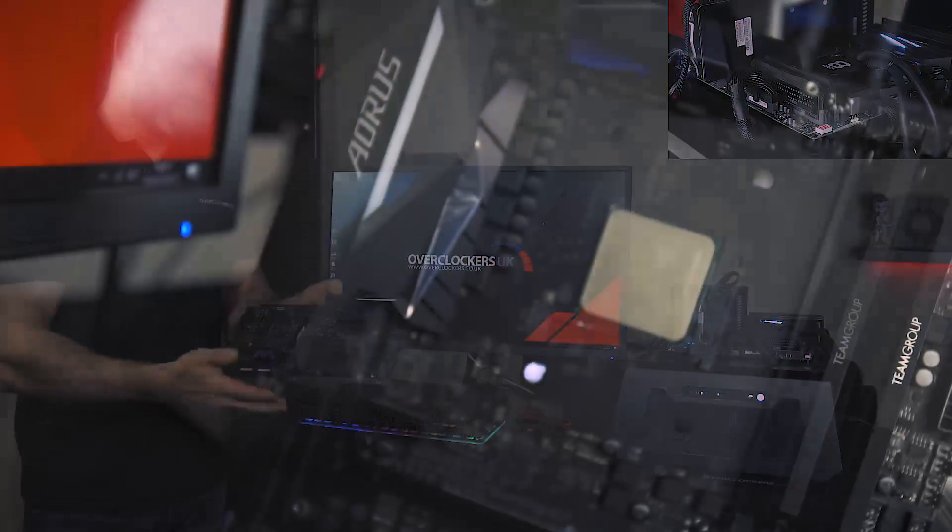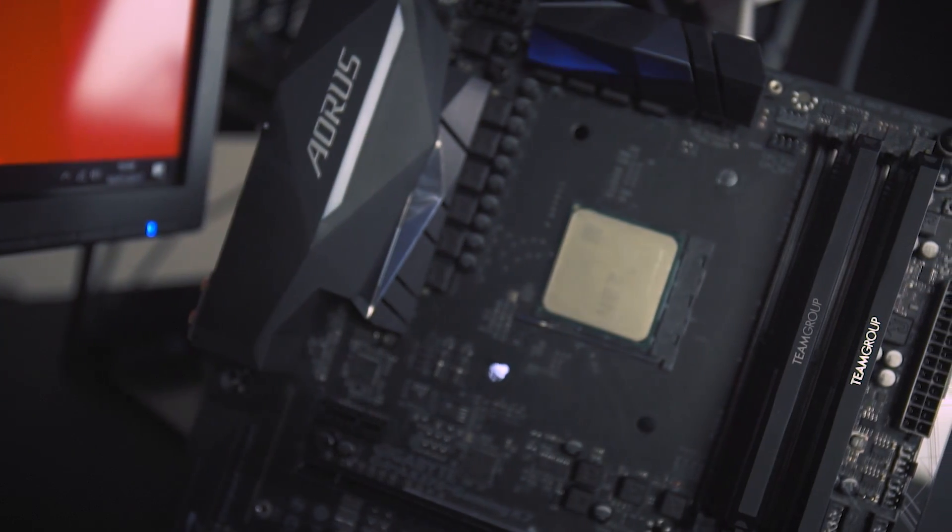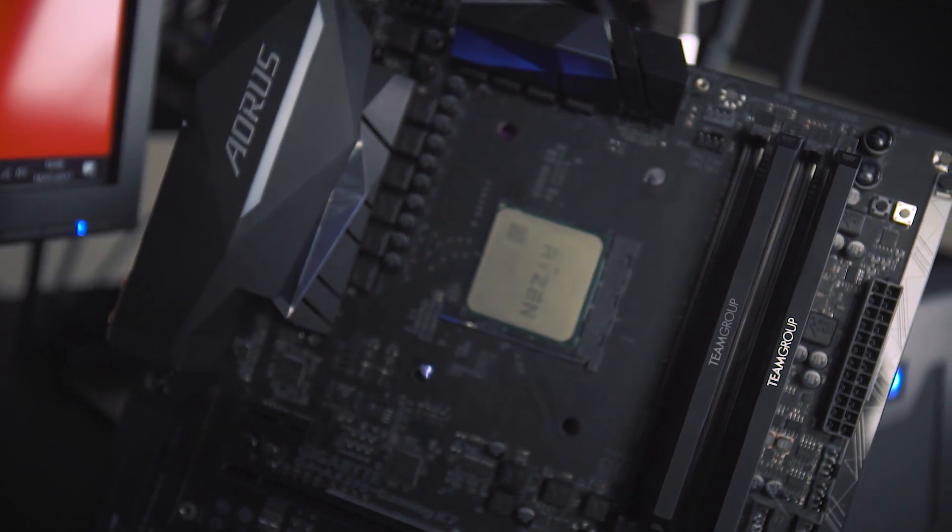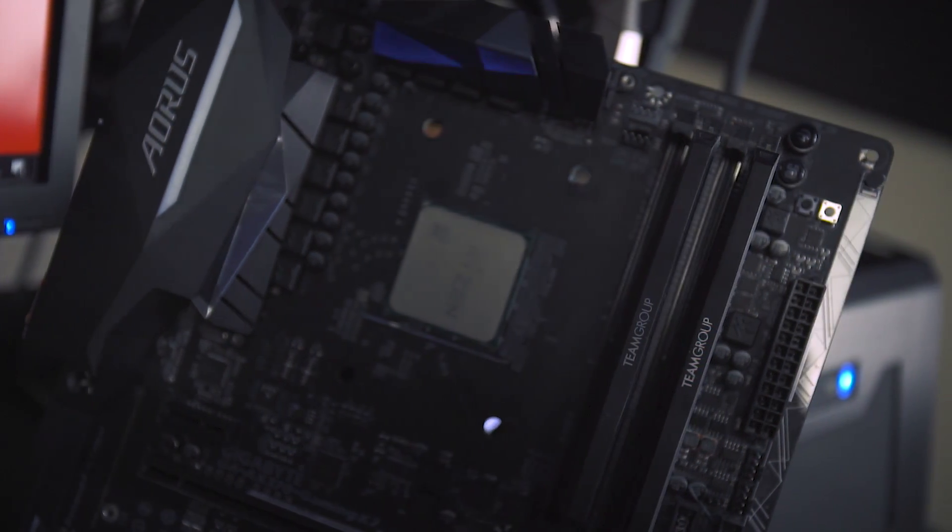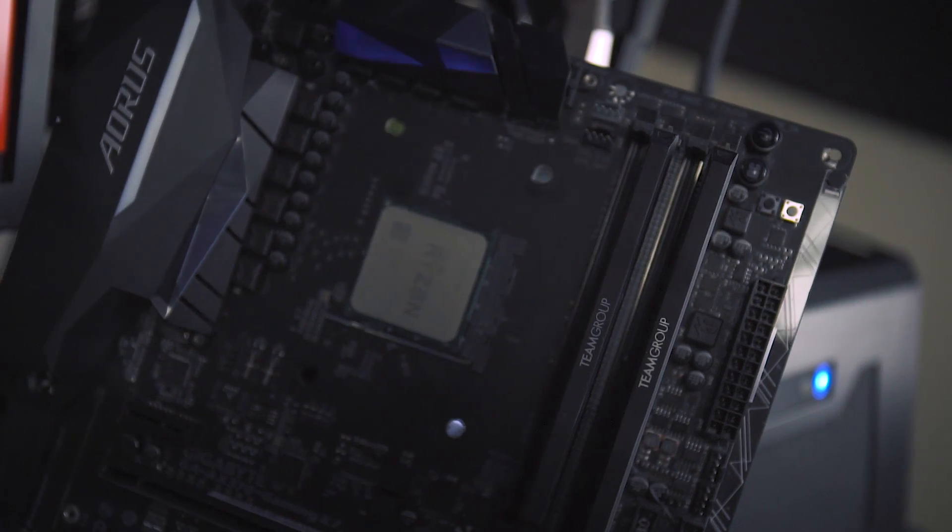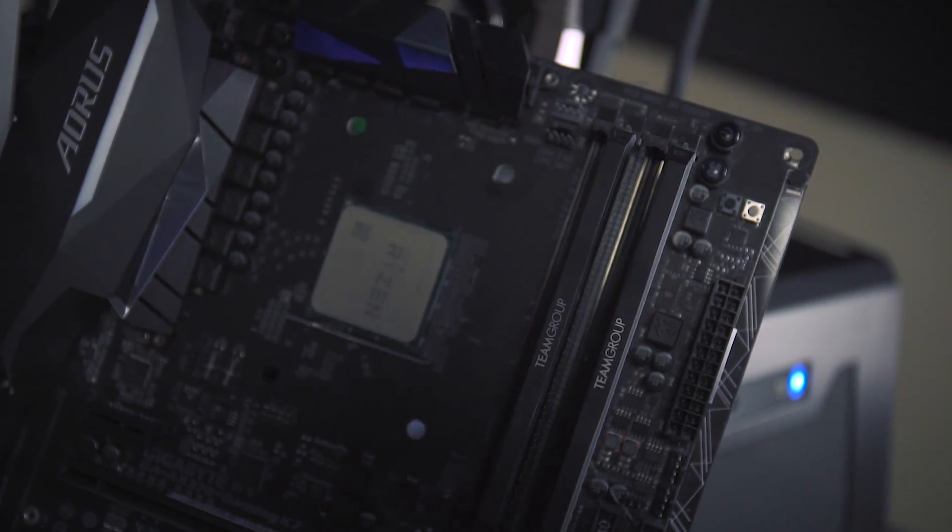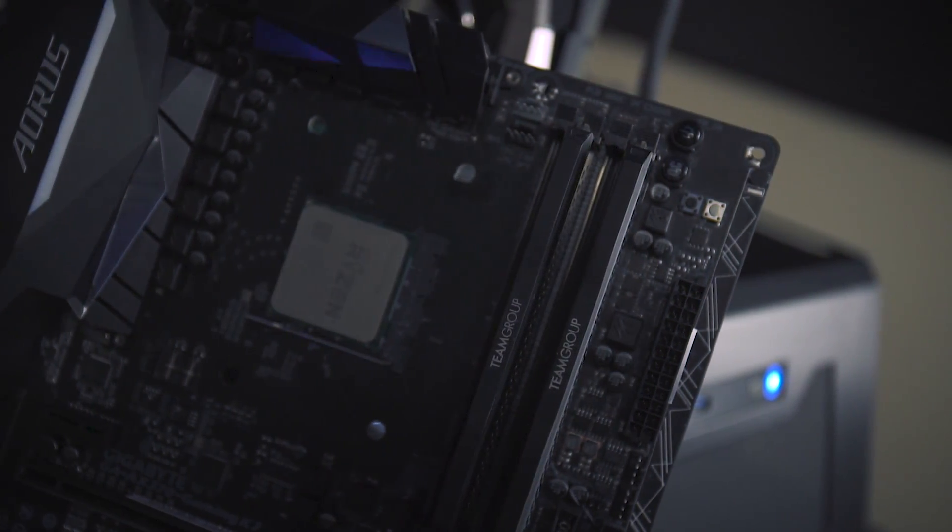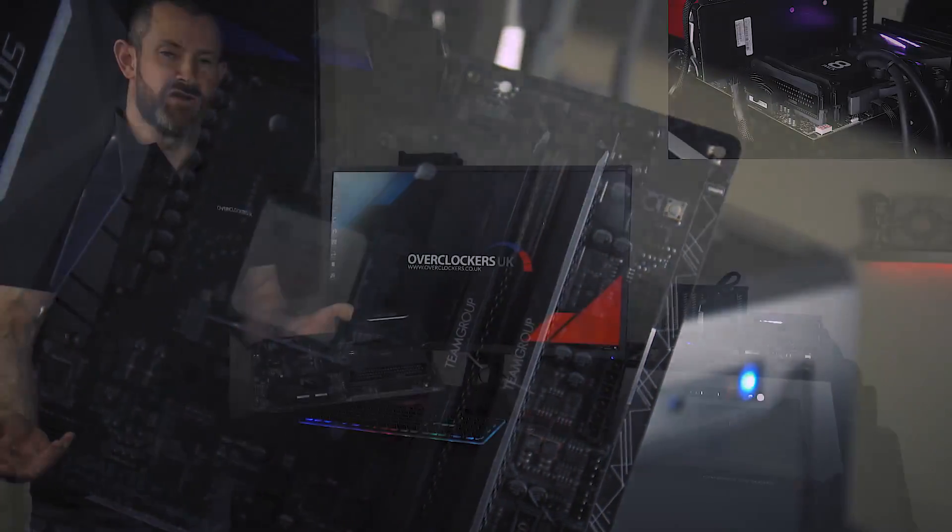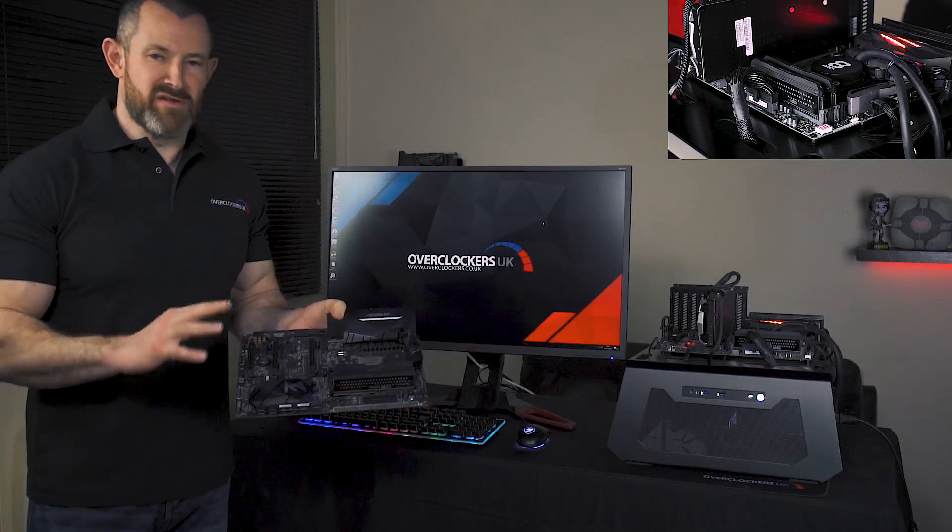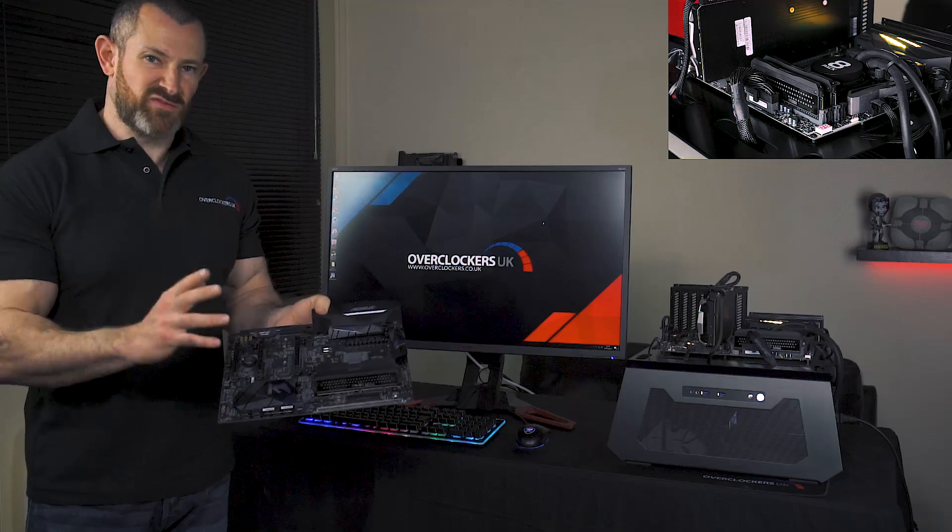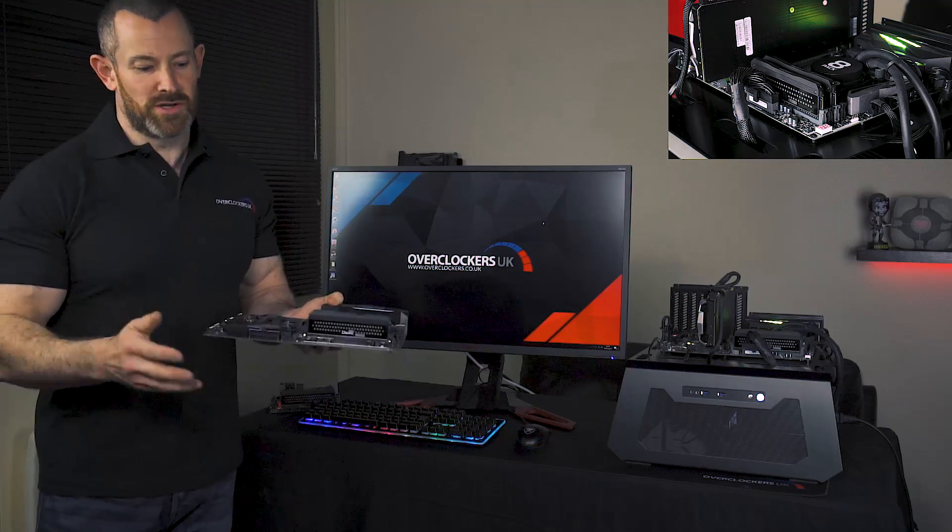When I was thinking about the aesthetics for this memory module, we wanted something that's totally unobtrusive and can fit into absolutely every system. If people want to highlight color, they can do that with RGB and other components, but the memory just fits in and just works.